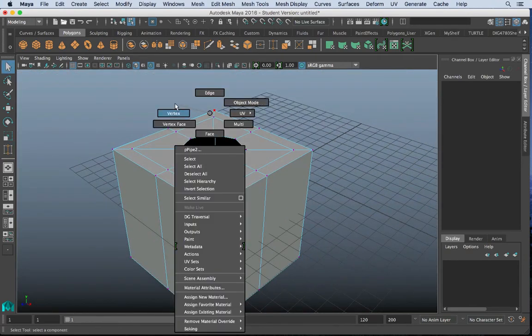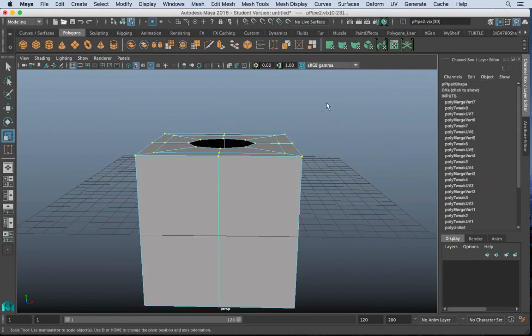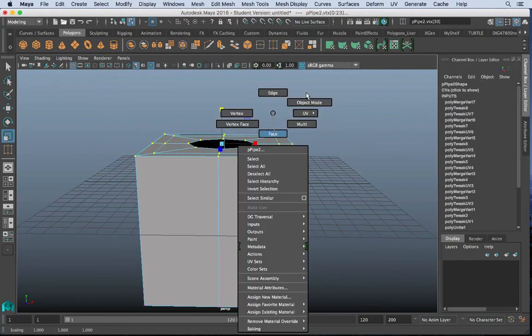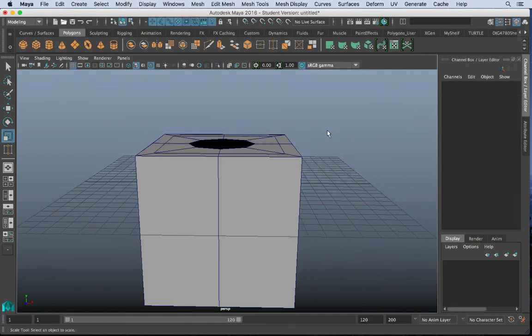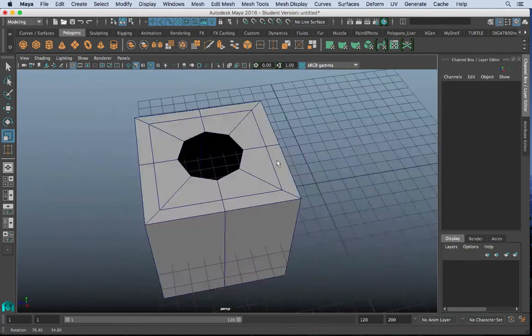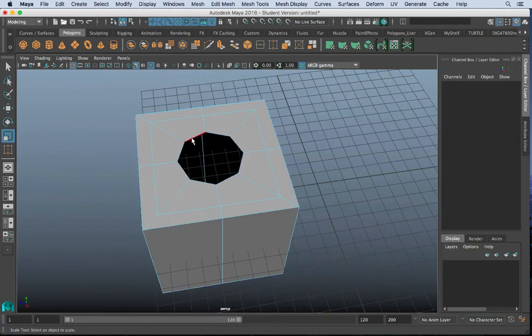And now, voila, grab the vertices, stretch them downward. And you have yourself a hole in a box. And it's relatively easy to do.